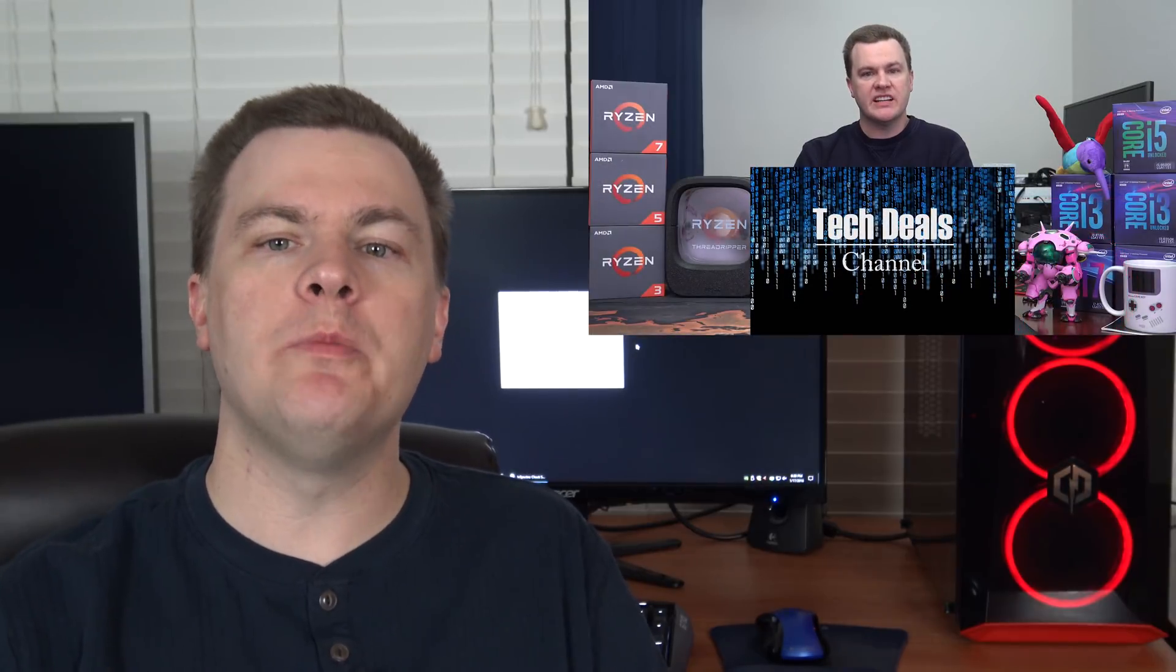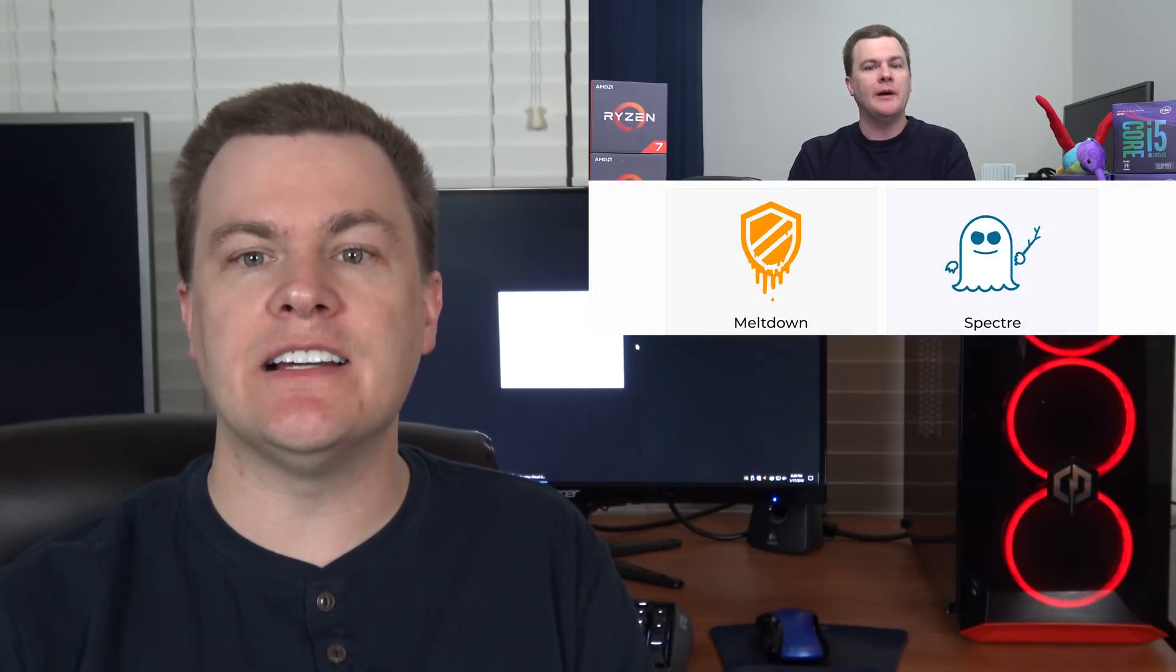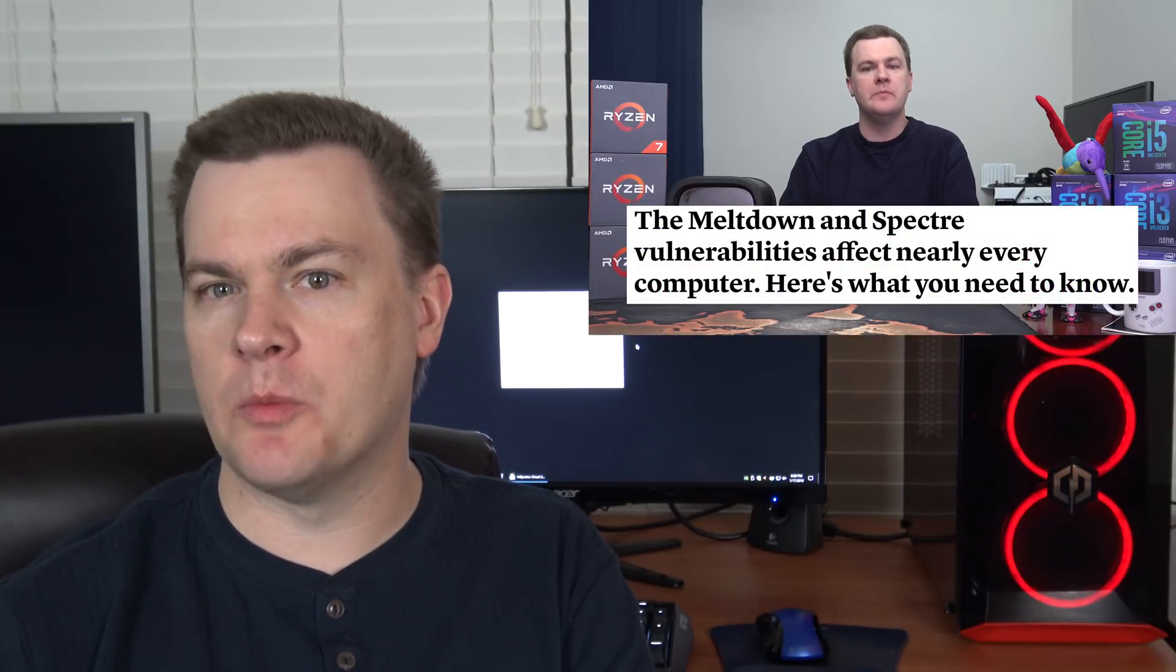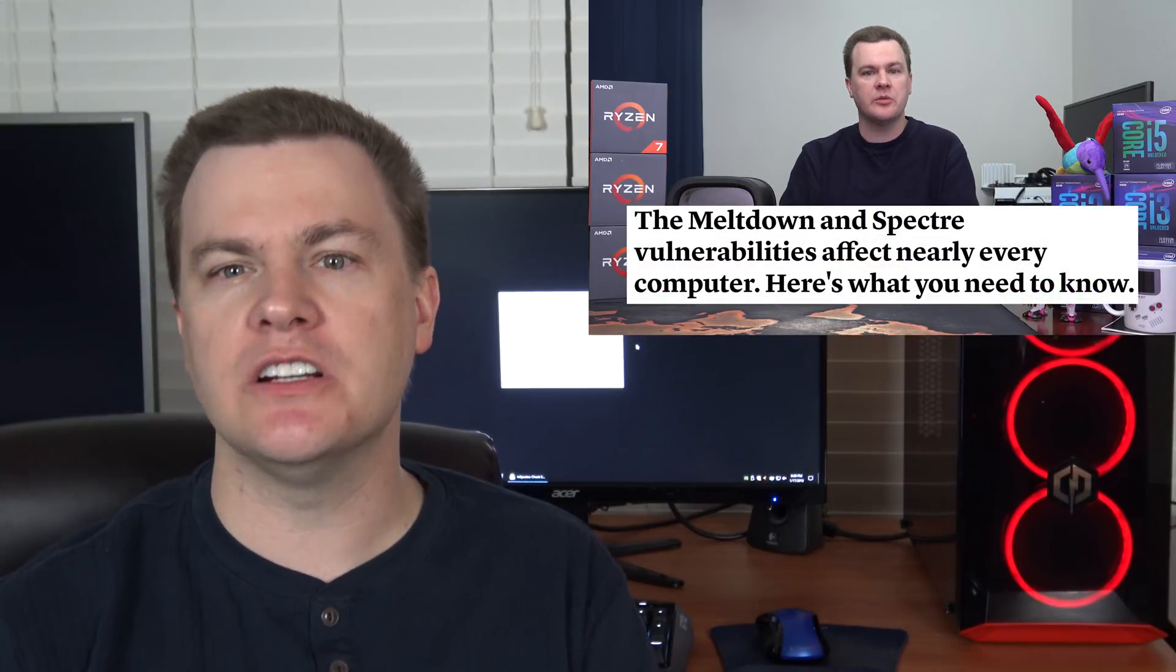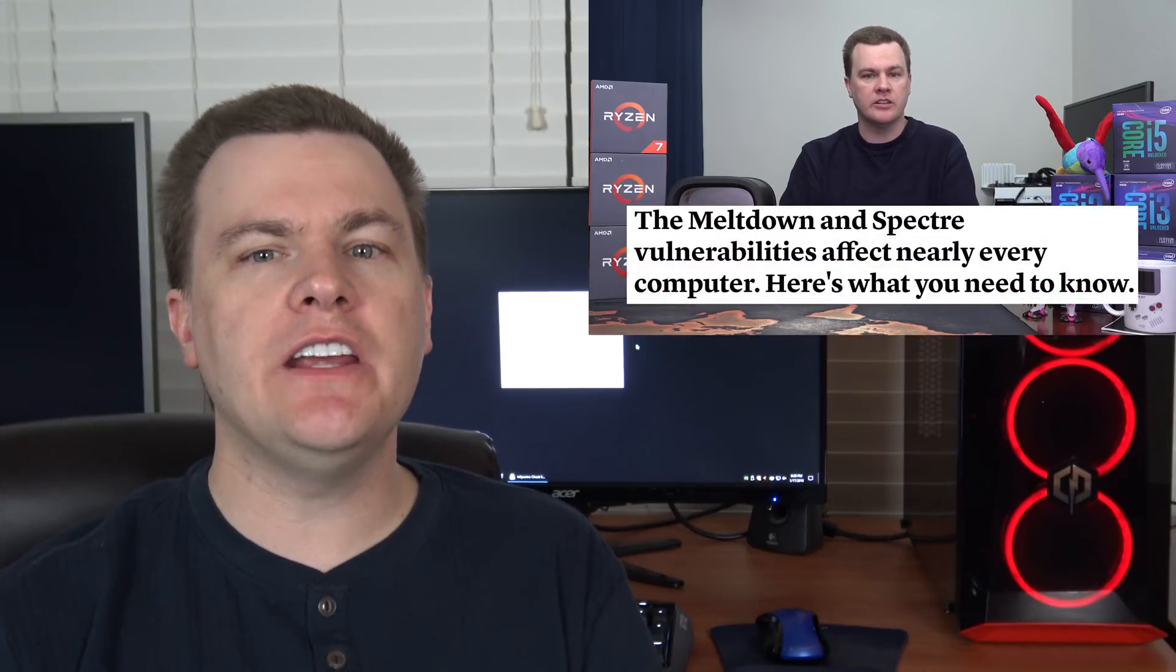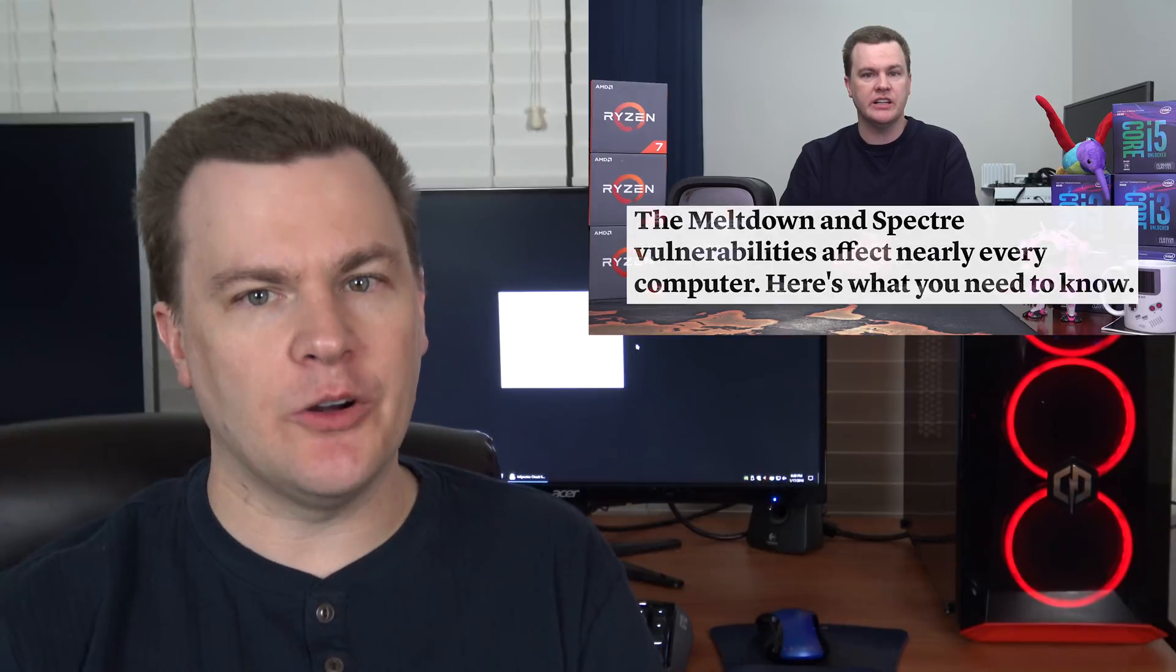Link in the video description below will be part one where I detailed what Meltdown and Spectre are specifically. Go watch that if you'd like more background information. But in this video it's mostly how do we fix this problem. Now the computer I'm going to be using today is the $900 CyberPower PC powered by an 8th generation Intel i5 8400 6 core 6 thread CPU. I've previously reviewed it.